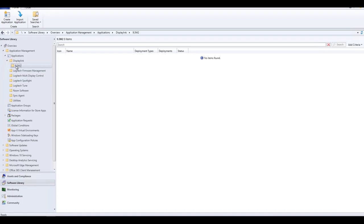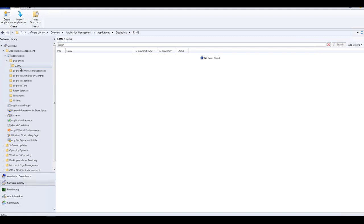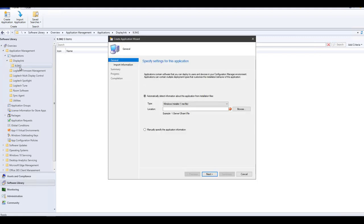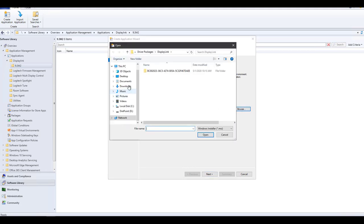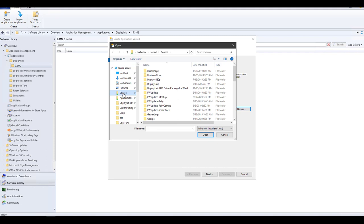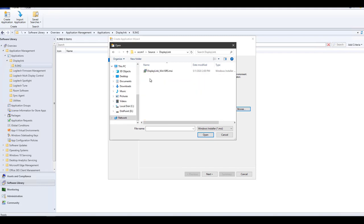Now create a new application. Under the application's container, select a folder and in the context menu, choose Create Application. Browse to your distribution point and select the installer.